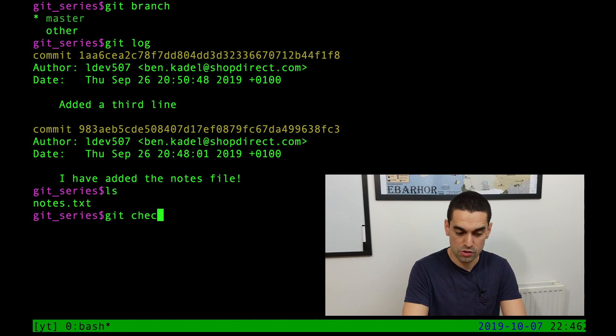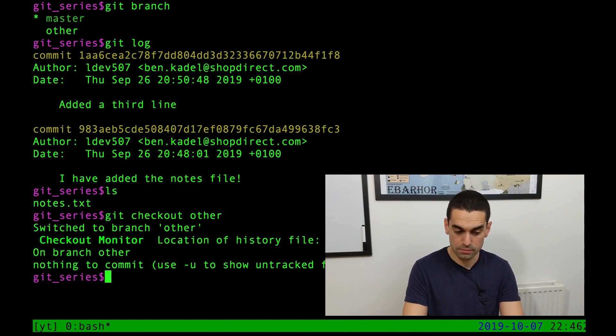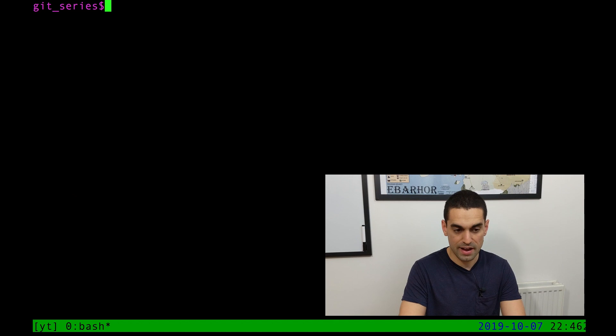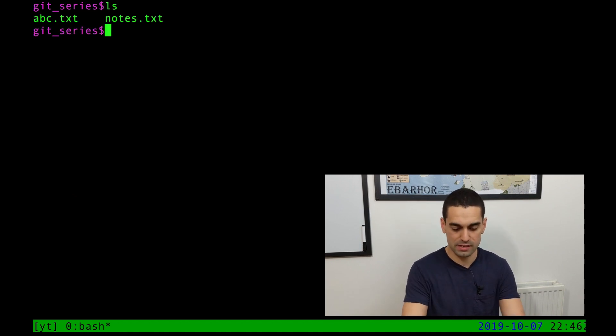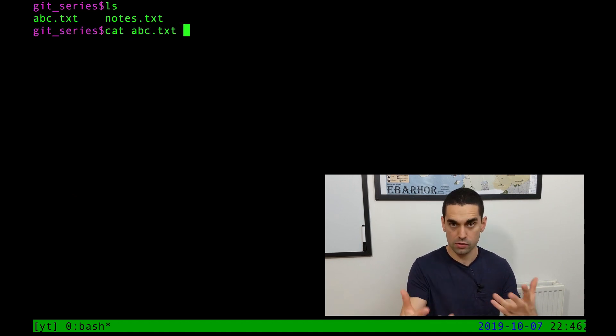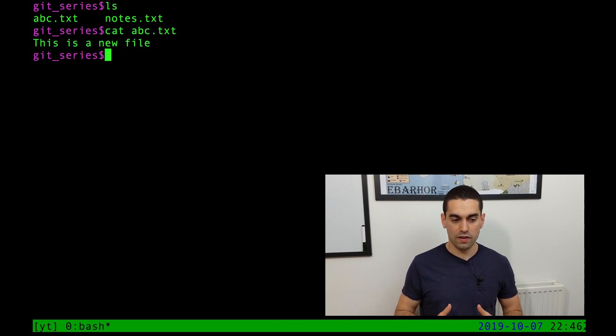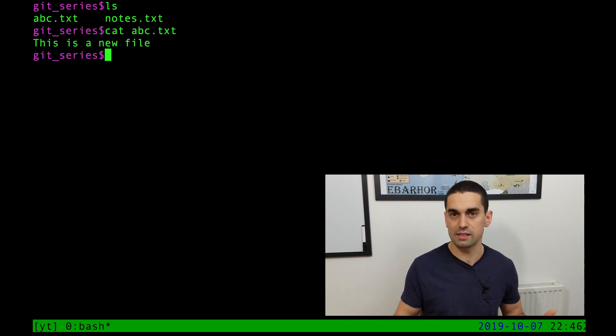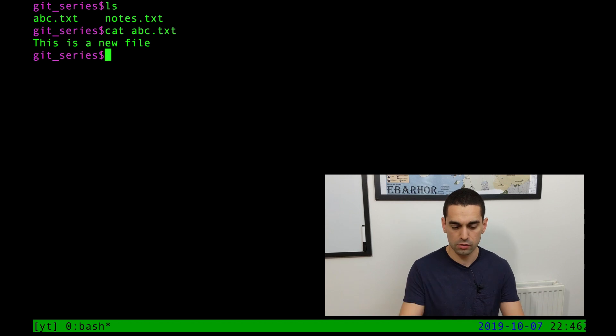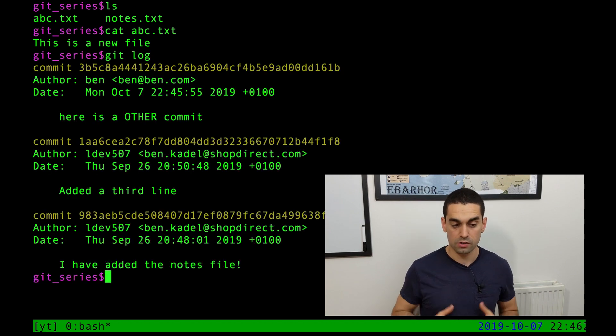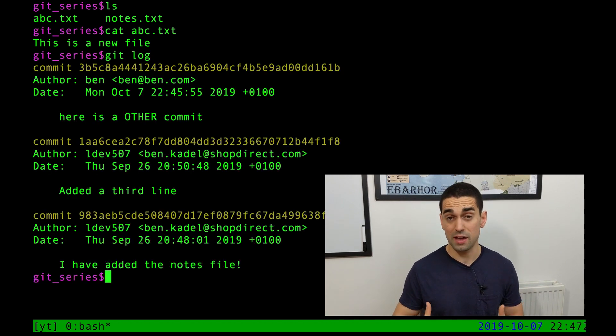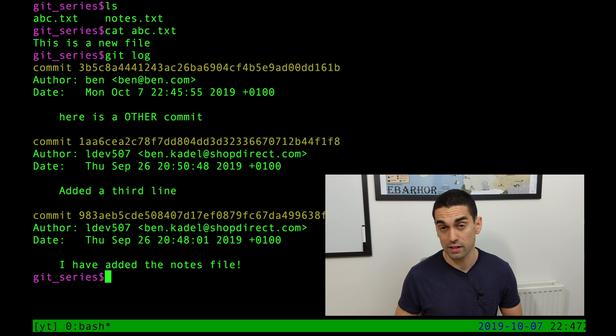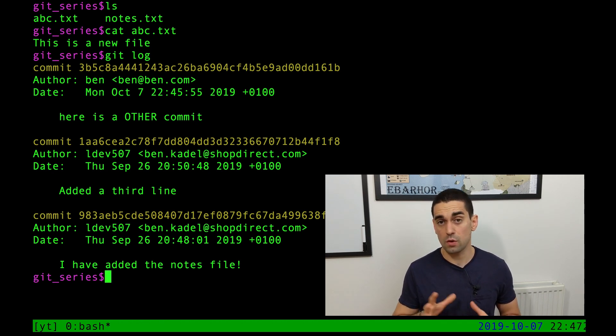If I git checkout back to other, I'm just going to clear the screen. And I ls in here, look who's back, abc.txt. And if I just cat it out, if I just output the contents of the file, this is a new file. The contents is still there as well. It's all good. It's all there. And of course, git log to show you that the third commit is there as well. So hopefully now you can see the incredible power that branching gives you.